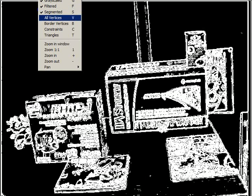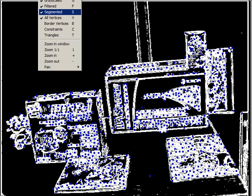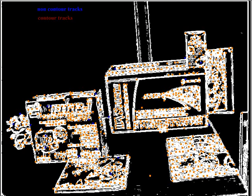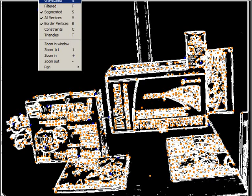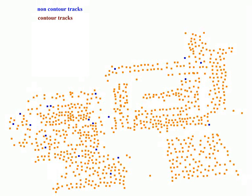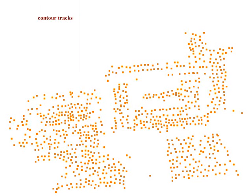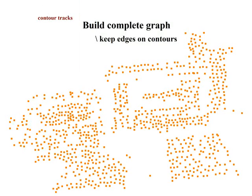Let us first define the constraints. In each image, we consider the projection of the tracks observed in this image and perform a classification of these tracks depending on their proximity to the extracted contours. We now consider the complete graph over all the contour tracks and select the edges of this graph which lie over the detected contours.